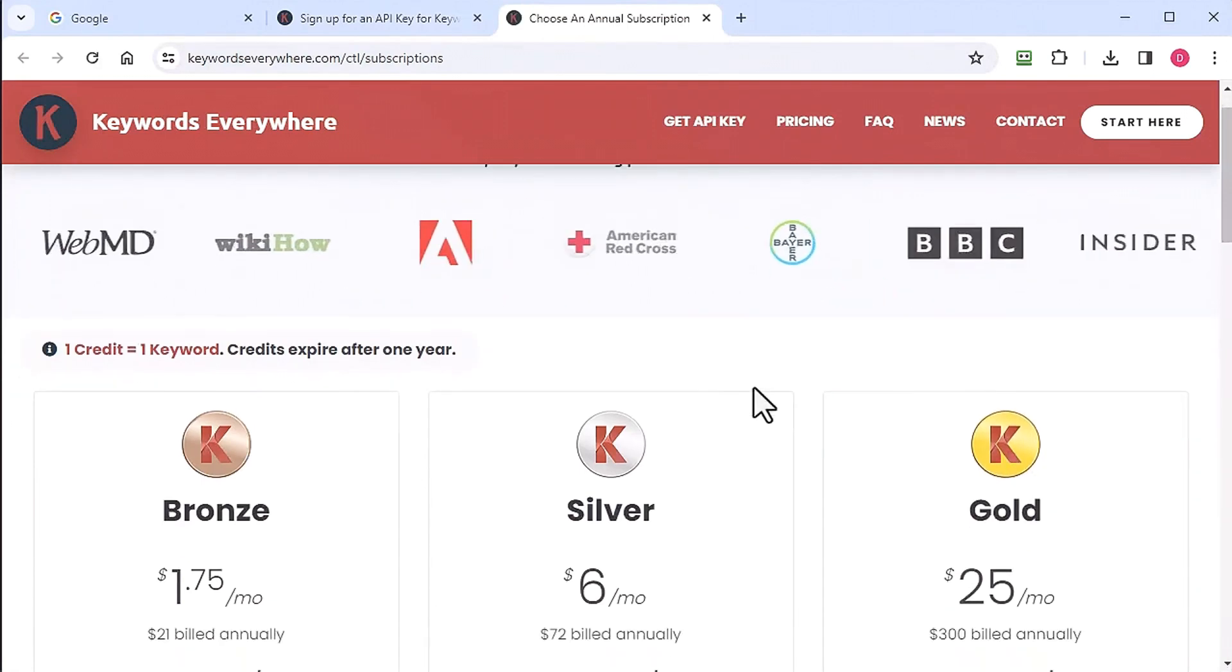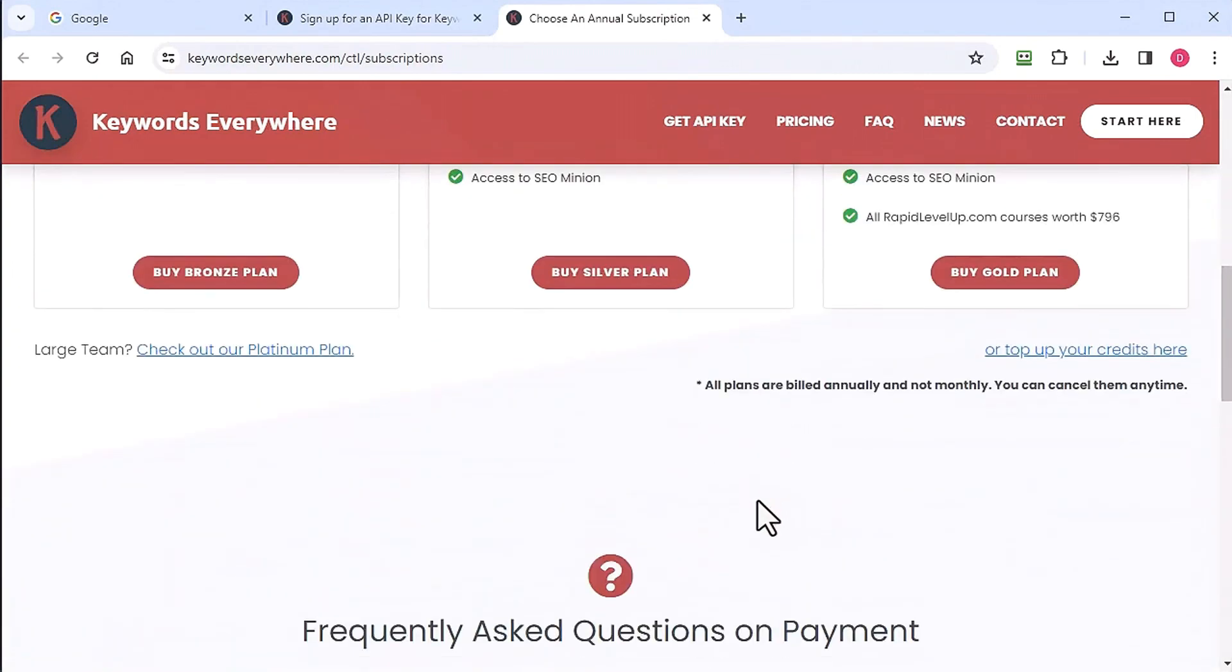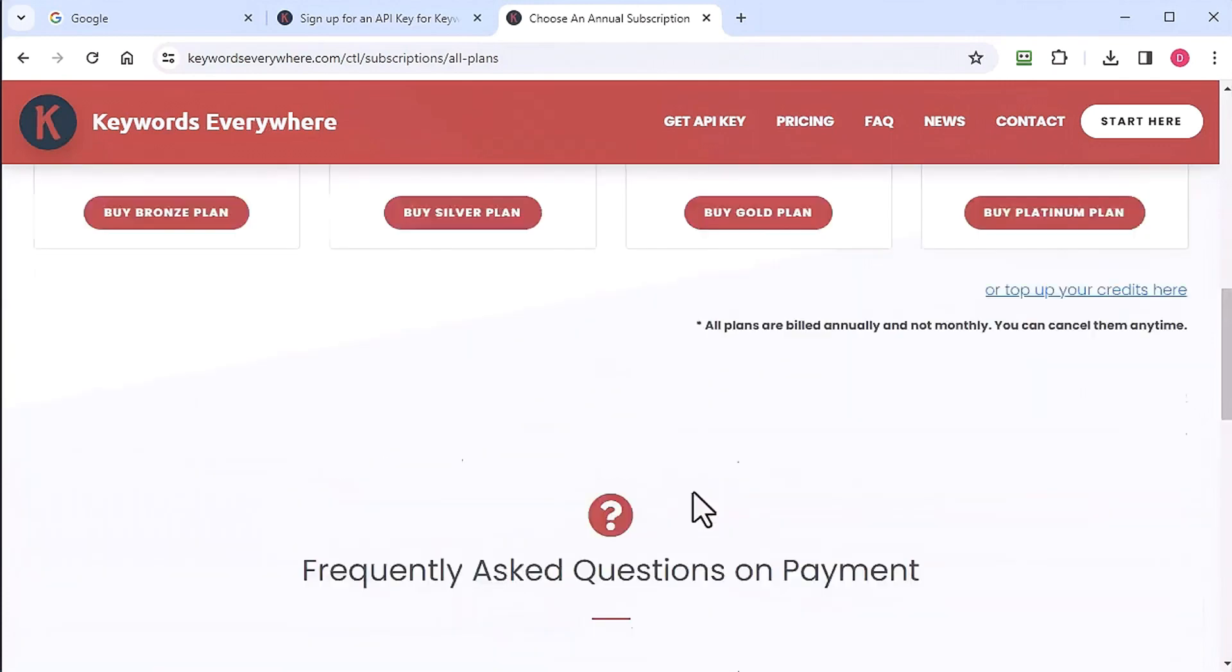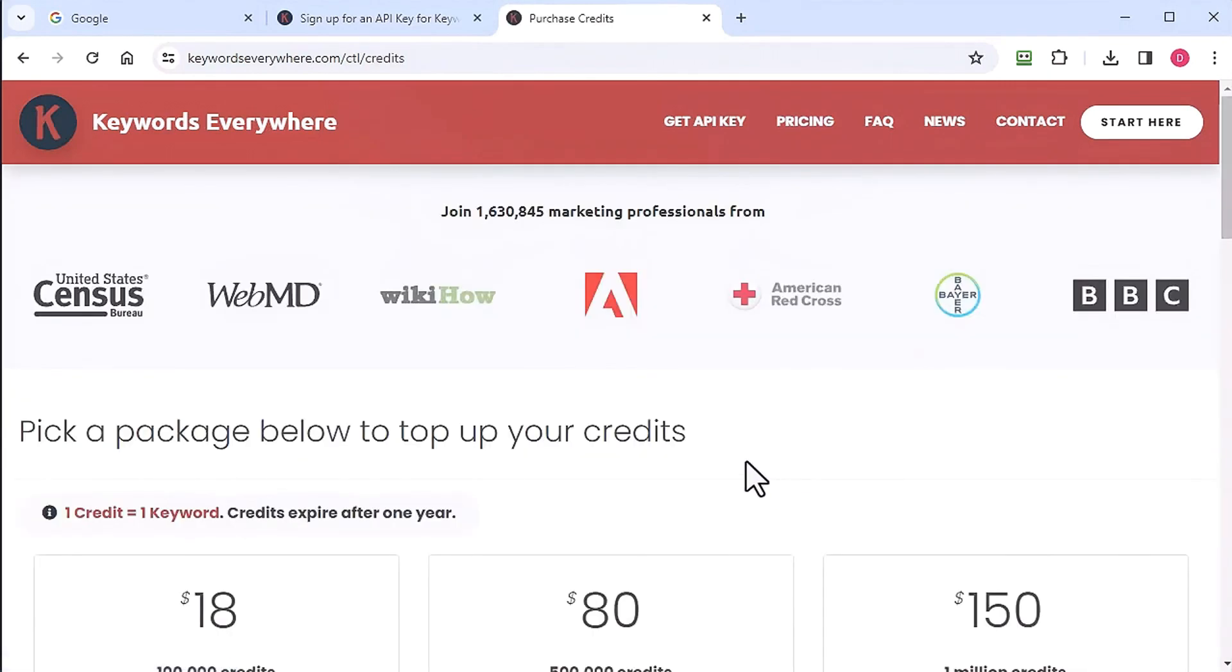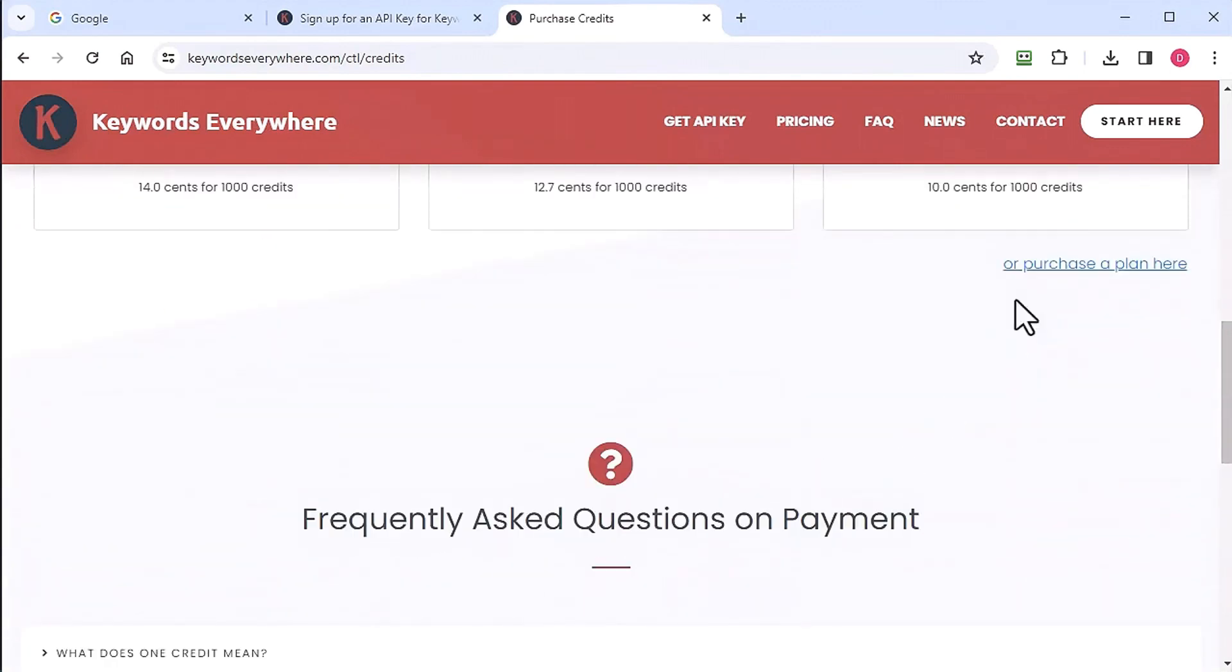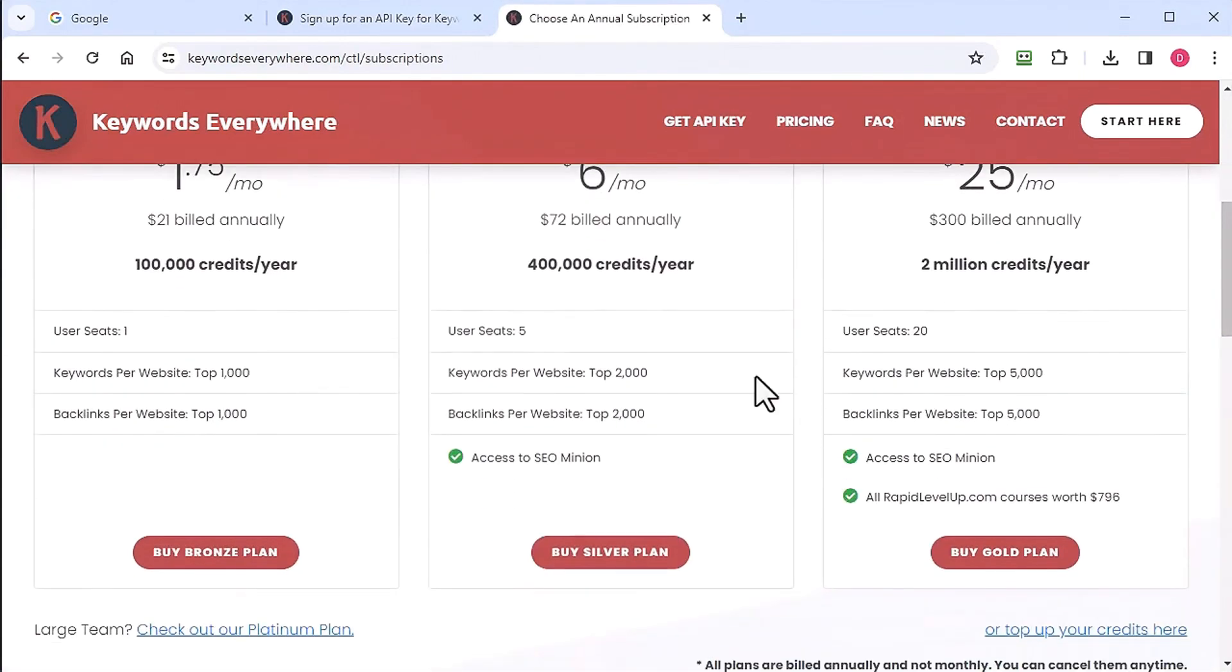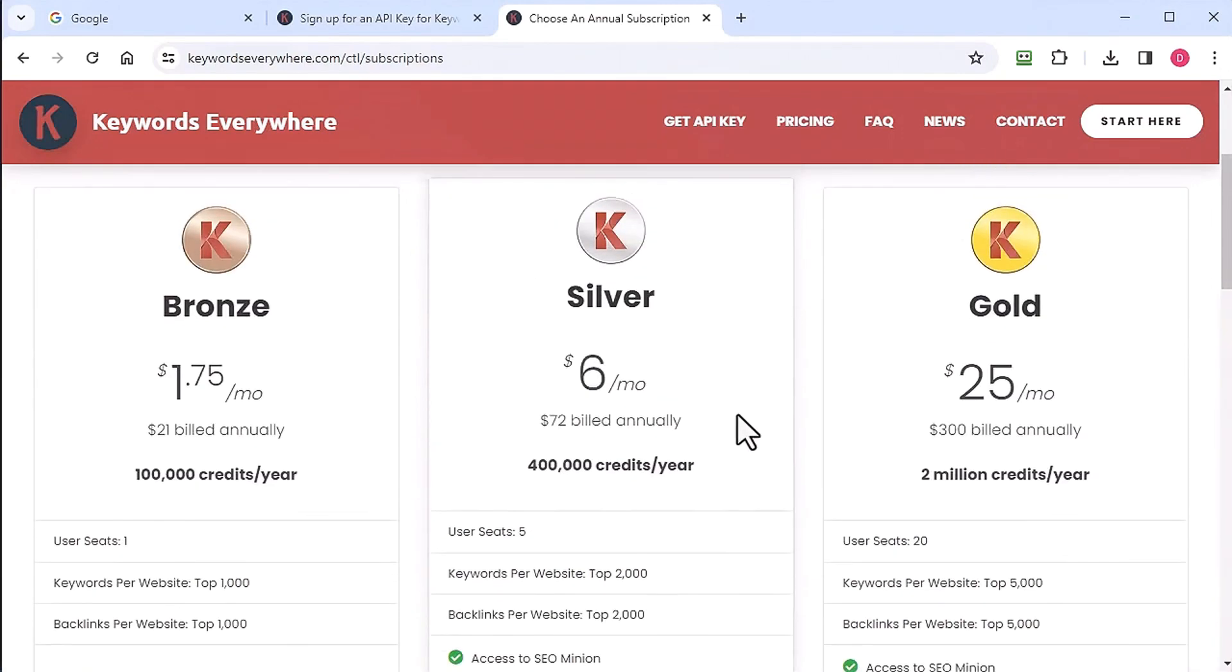They got different options here. They actually have monthly options now, monthly payment options, and they have more expensive ones. They also have just a top up your credits one, so you can buy credits. I think currently right now the plan that I was on was the 400 credits per year plan that I have.